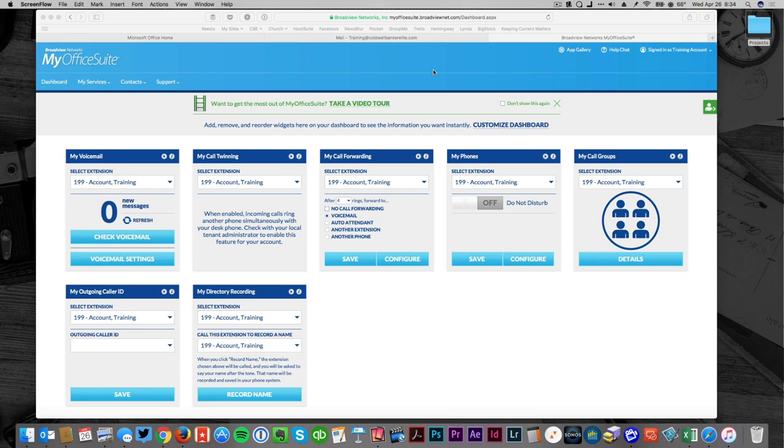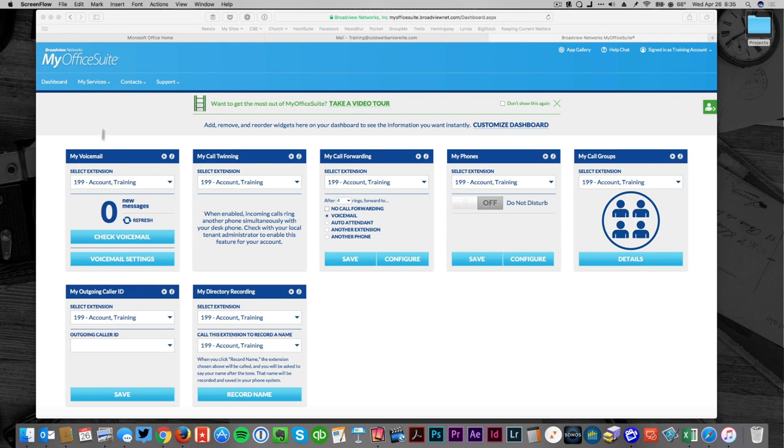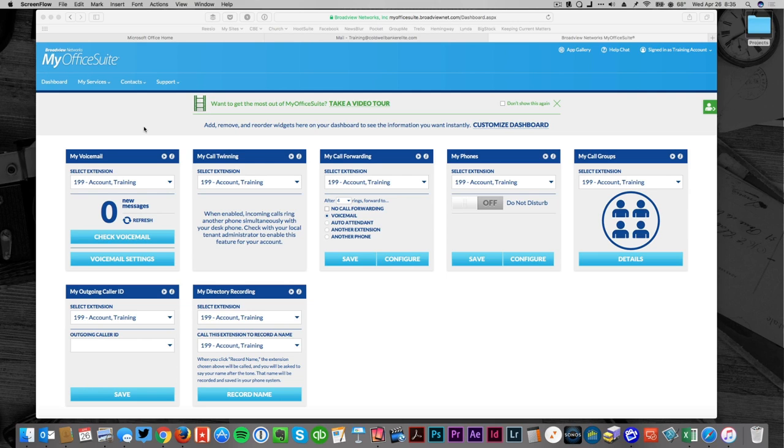Your cell phone becomes your extension for the office and it's how you're going to manage calls. When you log into the system you're going to come to a dashboard and this dashboard shows you at a glance what's going on with your office phone. You don't need to jump in here every single day, but if you want to make changes or manage your calls, this is a good place to start.